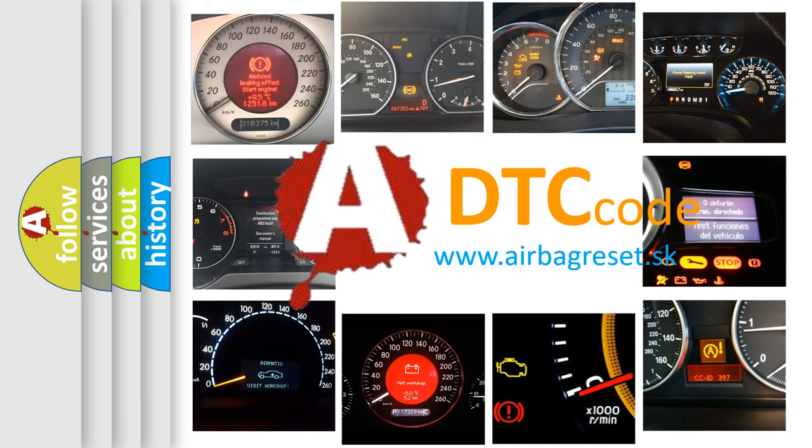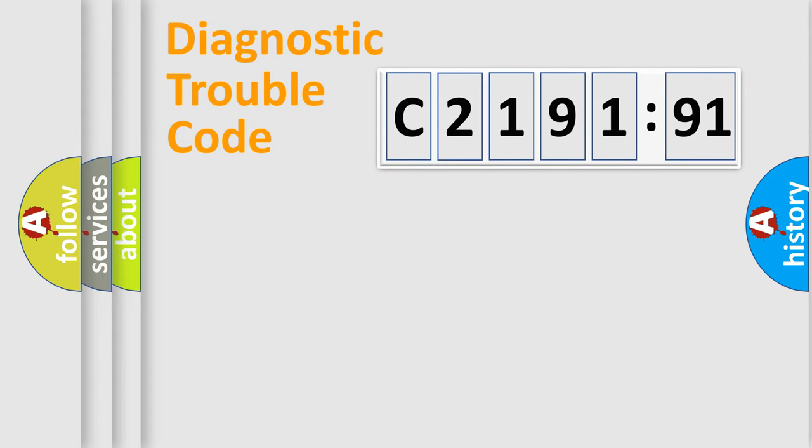What does C219191 mean, or how to correct this fault? Today we will find answers to these questions together. Let's do this.